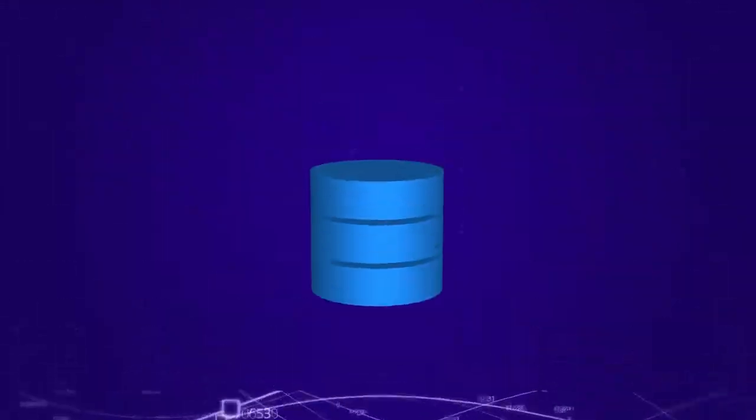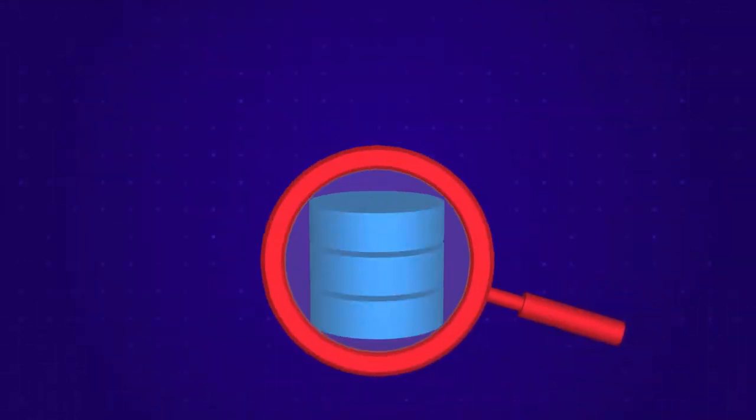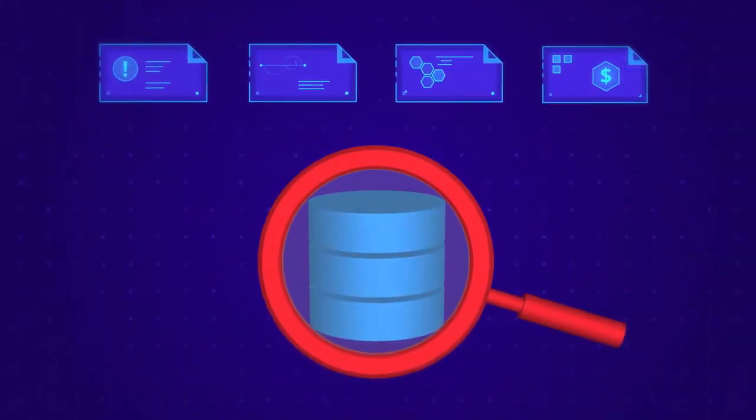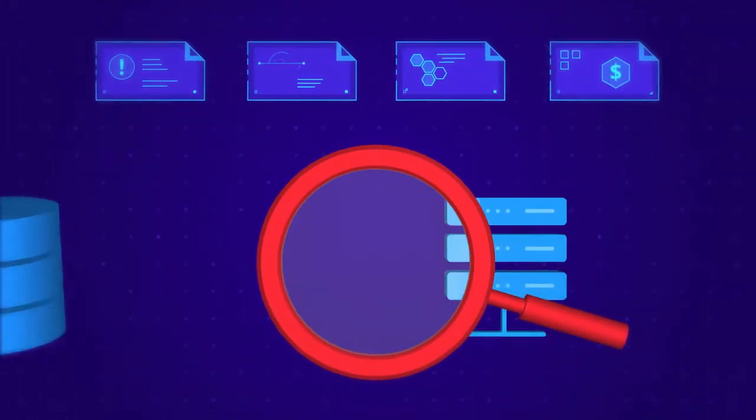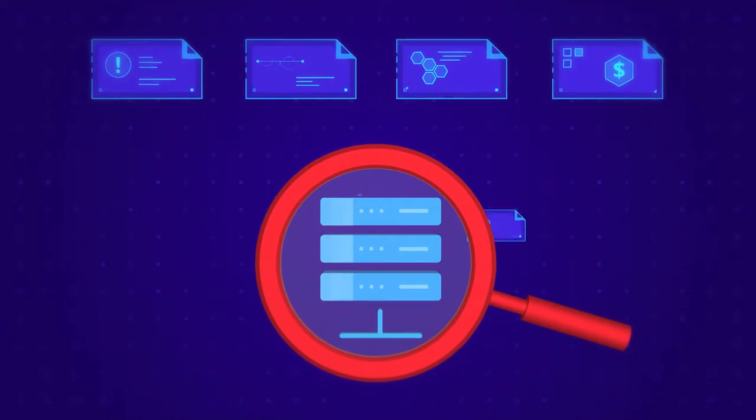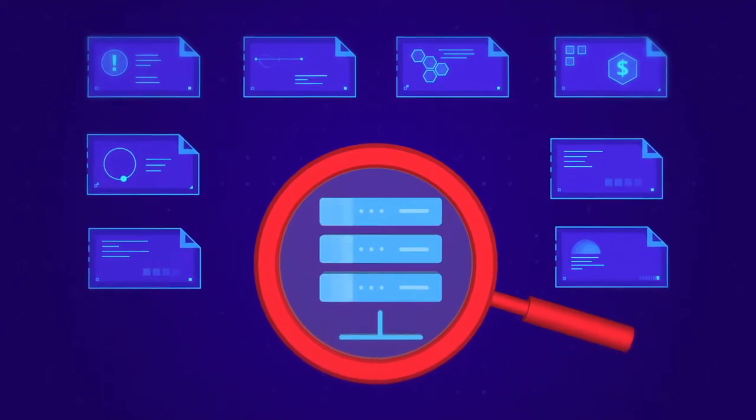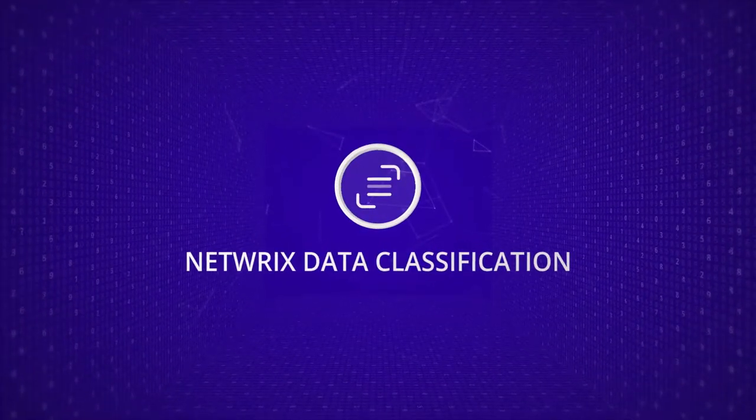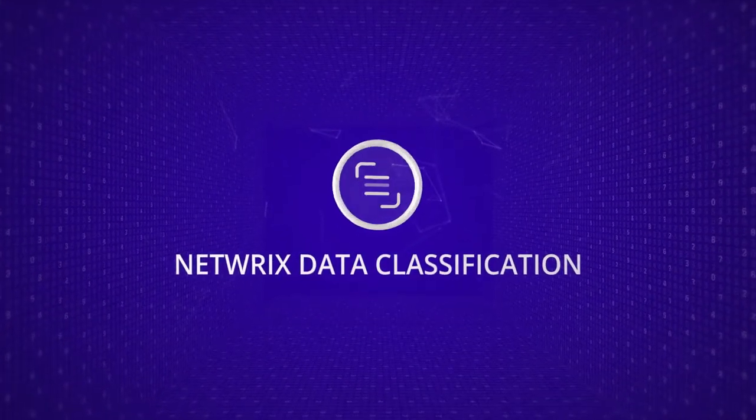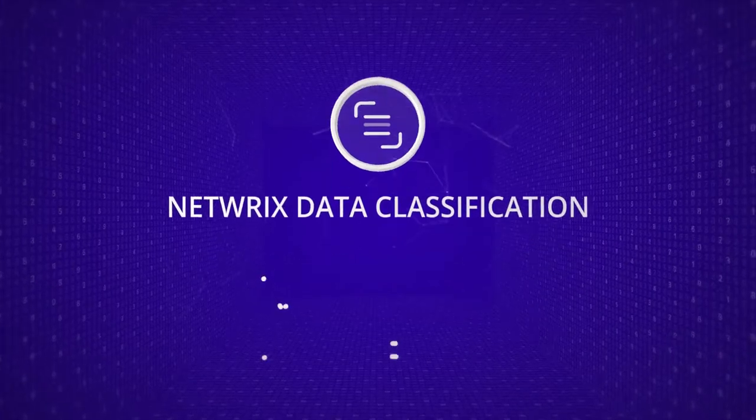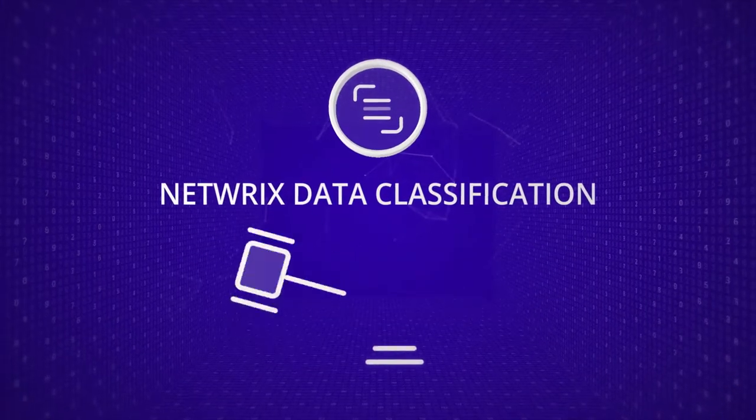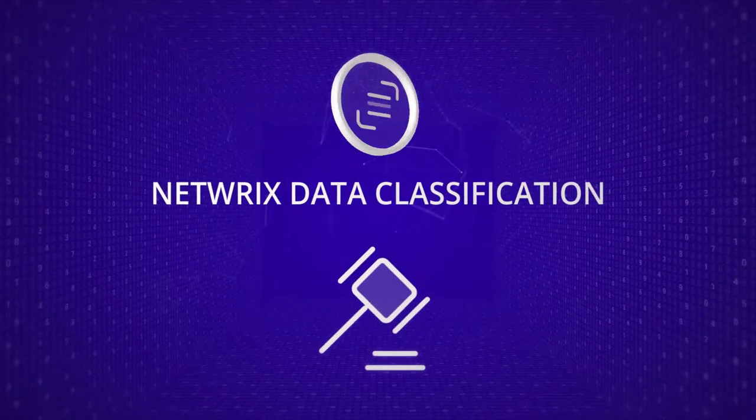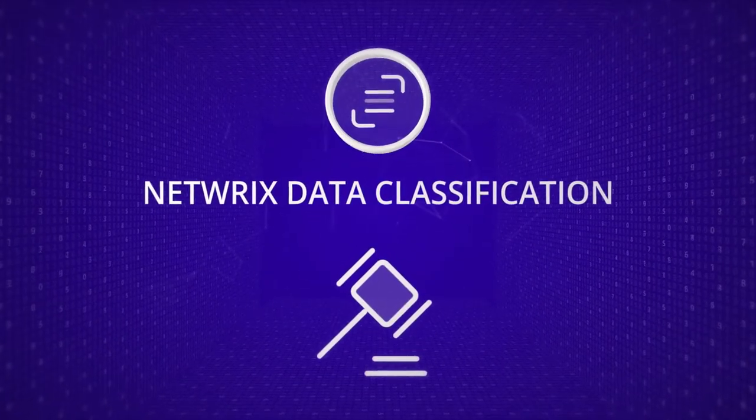What if you could confidently find all the documents you need from any repository with minimal effort? Meet NetRix Data Classification, a software platform that enables you to address even the most complex eDiscovery projects.